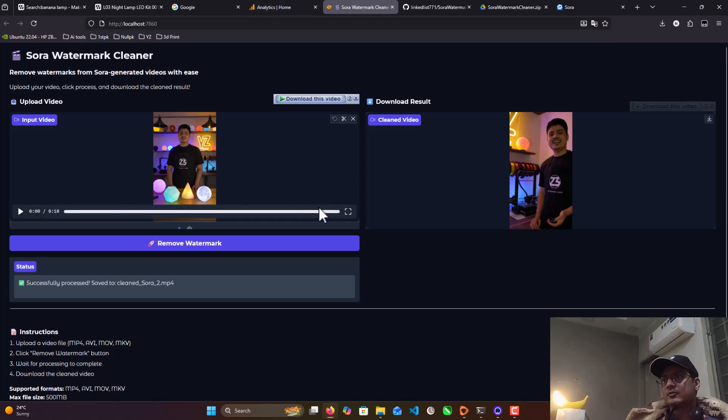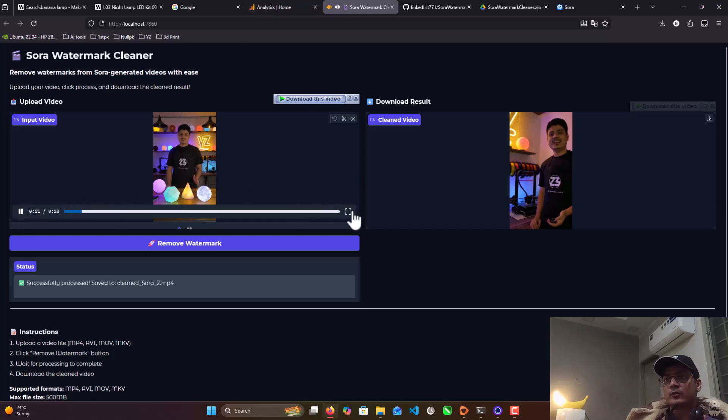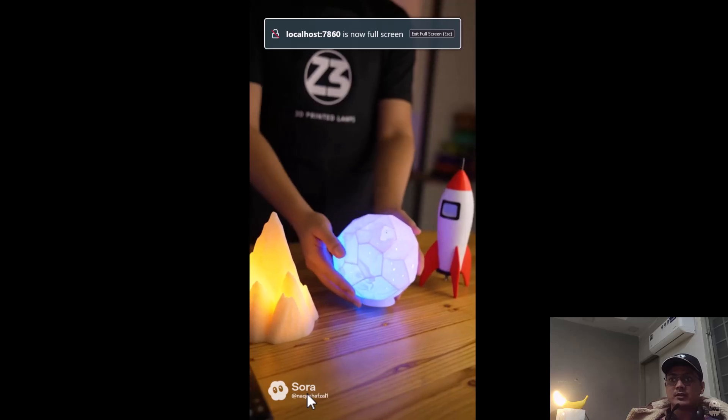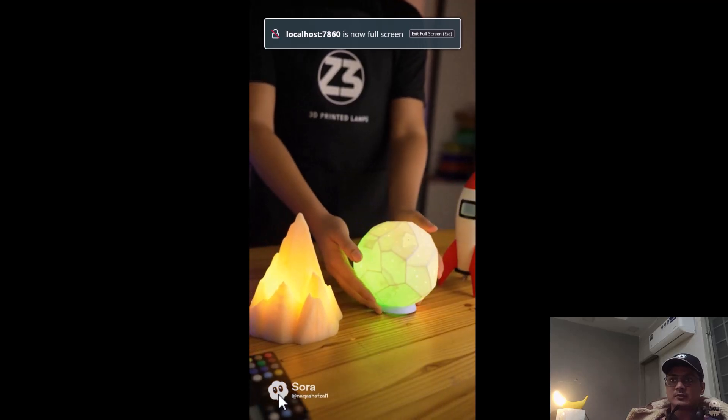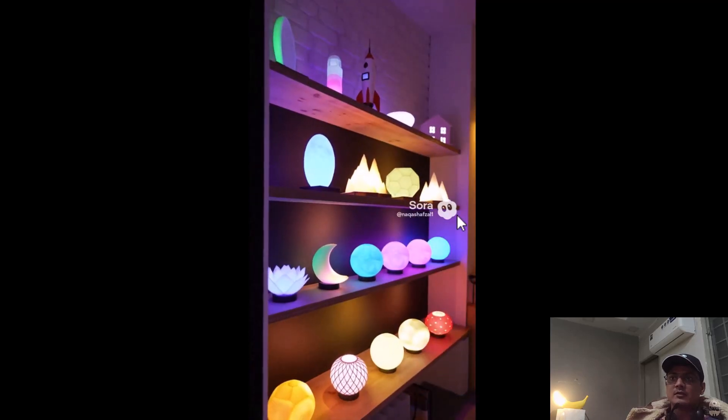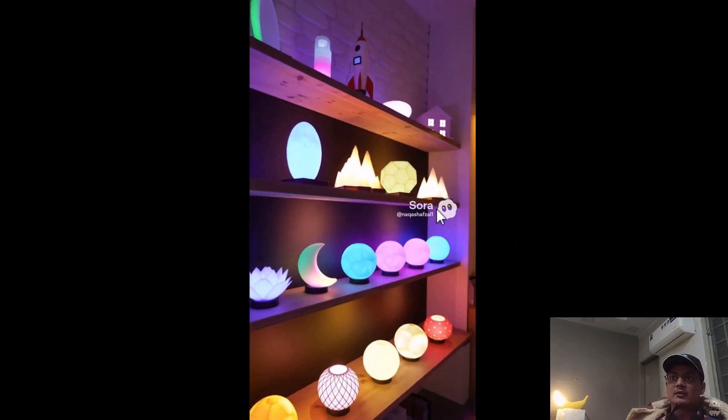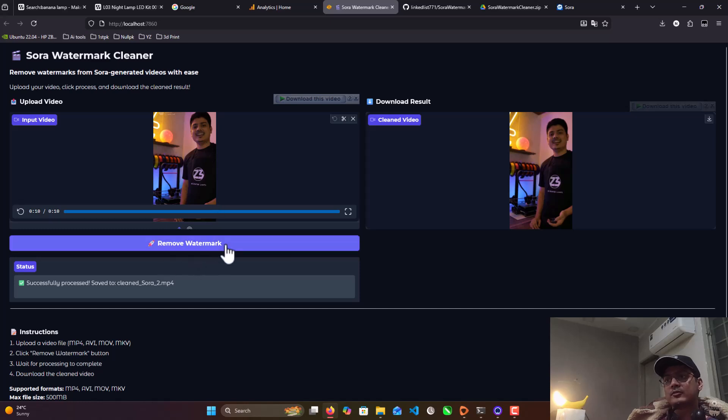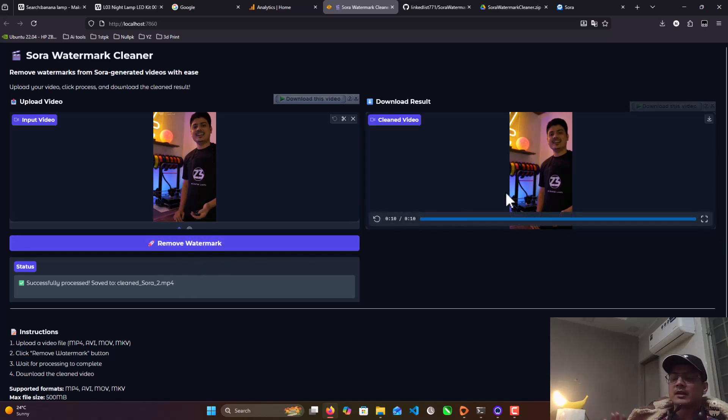So let me show you. That's my video from Sora. 'Welcome to YZ, my 3D printed lamp shop. I design and print every piece right here. This one's our galaxy dodecahedron lamp, printed in PLA.' As you can see here, there is a watermark on my video. Just click on remove watermark. It auto does everything all by itself.